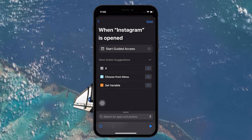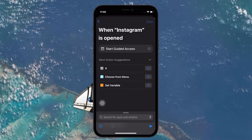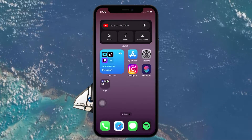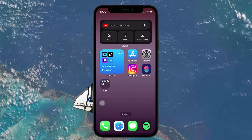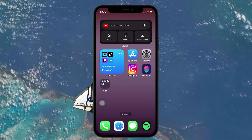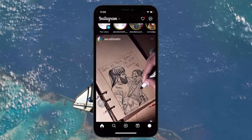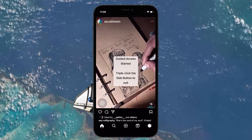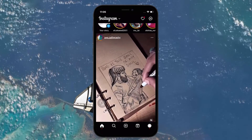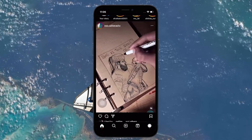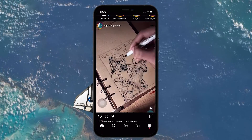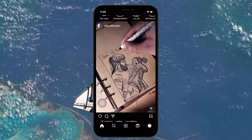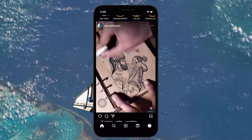Our next job is to run the Instagram application. Guided Access will be activated. However, you might see that Instagram can still be navigated. This is because if it's your first time, some options are enabled by default. We need to disable them so that Instagram should be locked whenever it's opened.